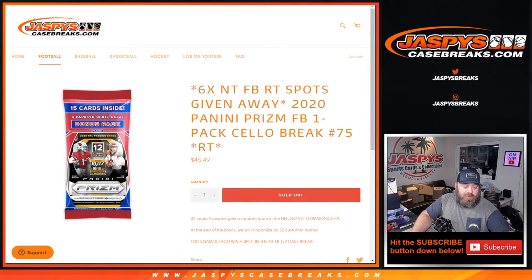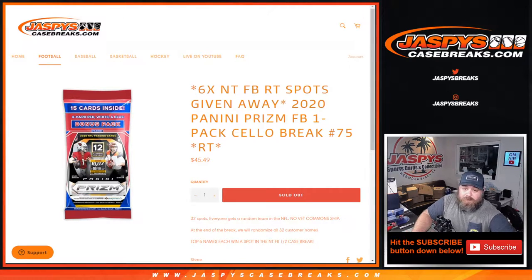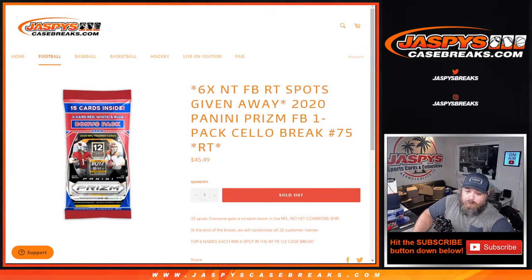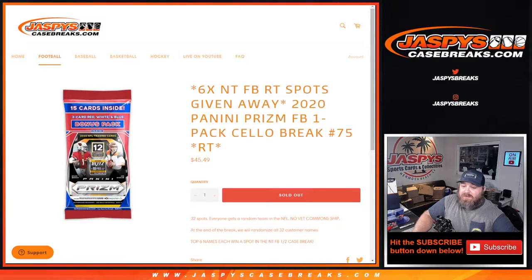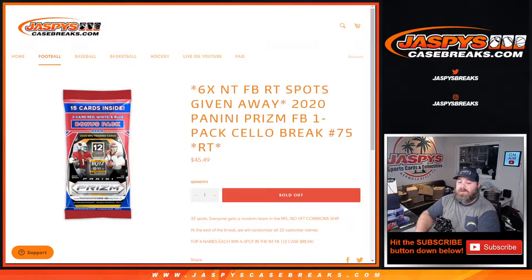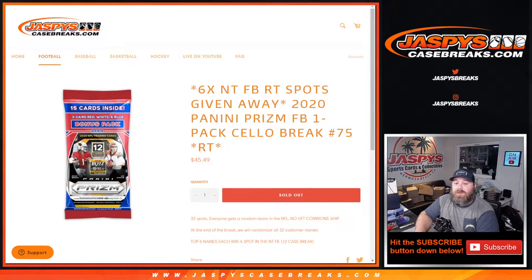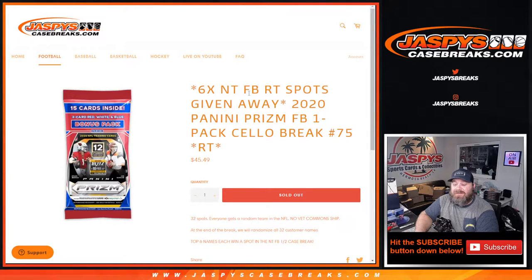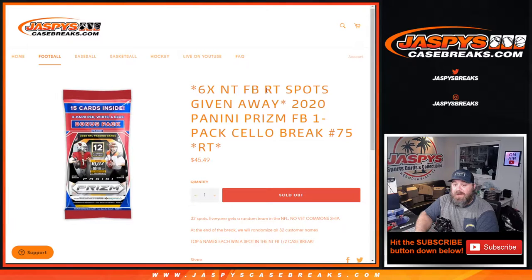Hi everyone, Sean with JaspysCaseBreaks.com here doing 2020 Panini Prism Football one-pack cello break, random team number 75, where we're giving away the last six spots in the NT football two-box random team break coming up next.